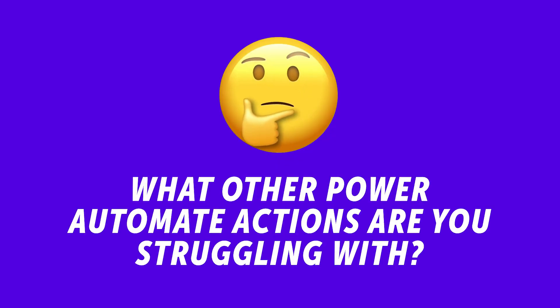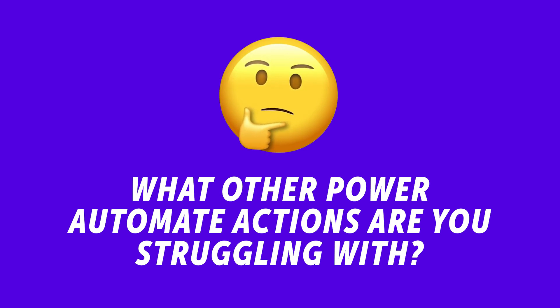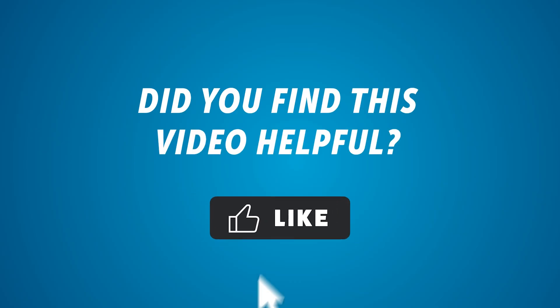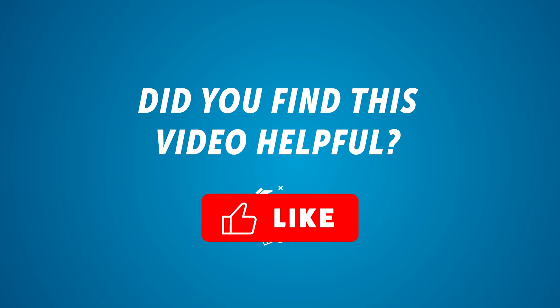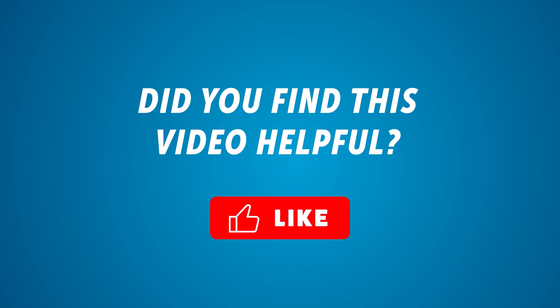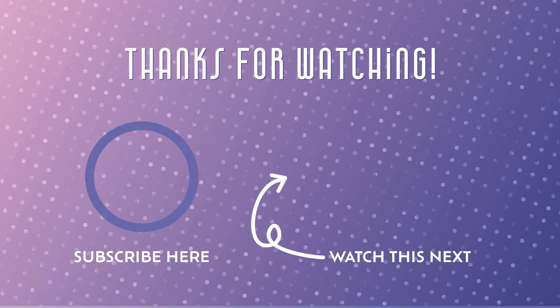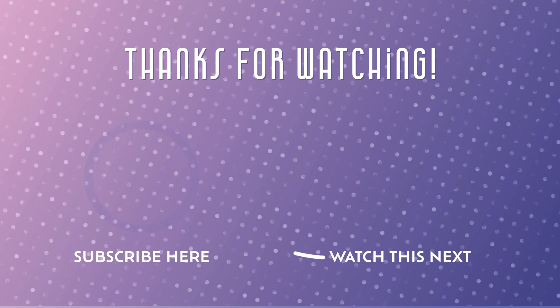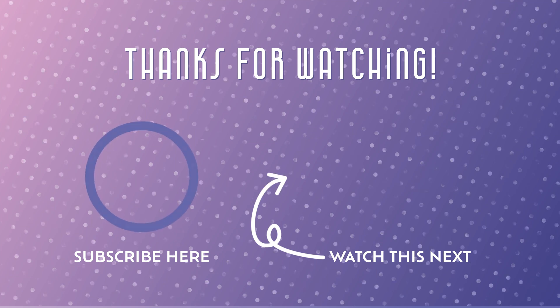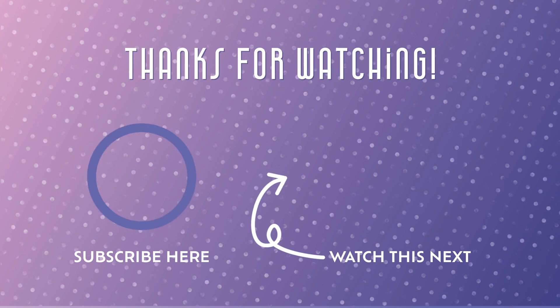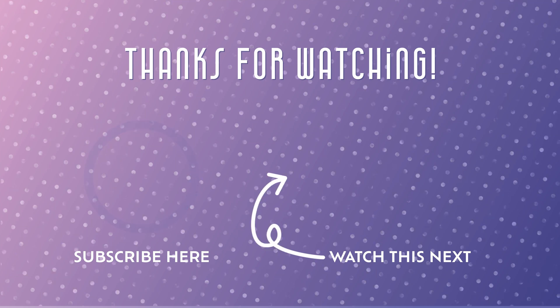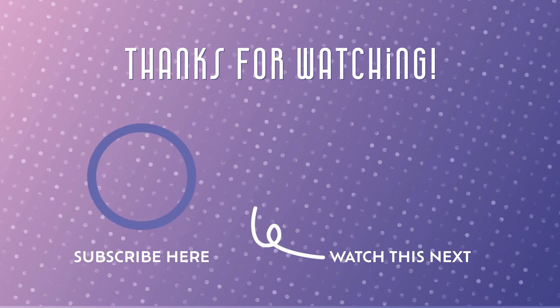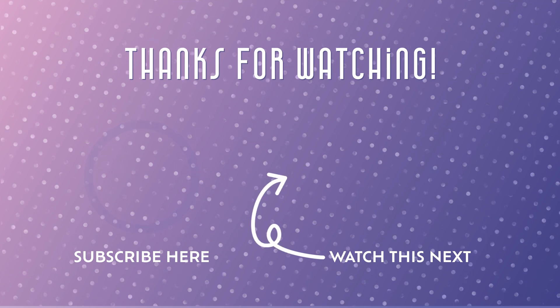What other Power Automate actions are you struggling with? Let me know in the comments down below. If you found this video helpful and would like to see more videos like this, please consider giving this video a like. If you'd like to learn more about the filter array action, check out this tutorial where I'll show you three practical ways to use it. Don't forget to subscribe so you don't miss out on any new Power Automate tutorials. Thanks for watching!